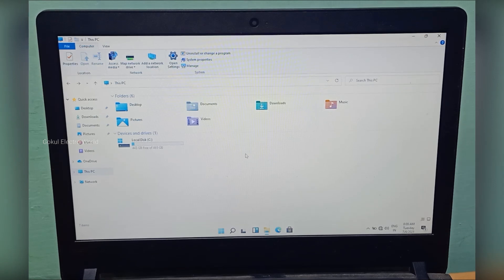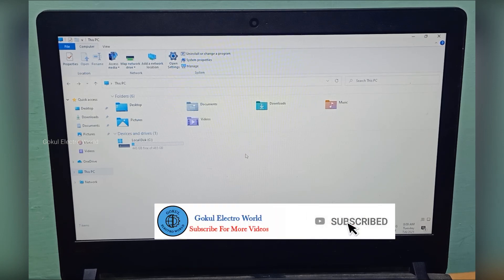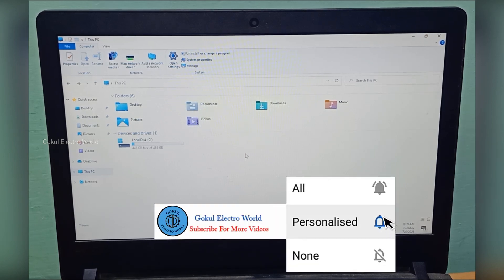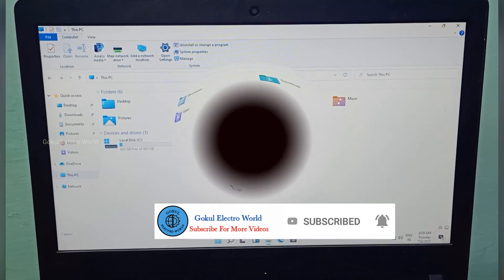Okay friends, this is how you install Windows 11. If you found this helpful, share this video, like this video, and subscribe to Google Electro. Thank you friends.